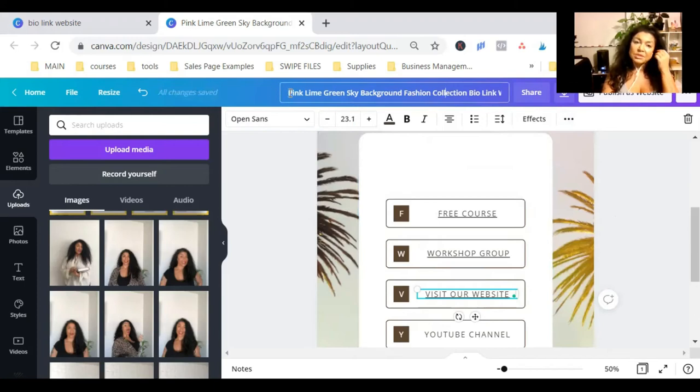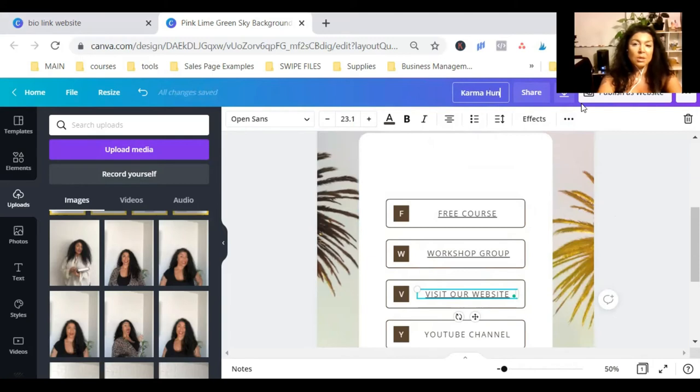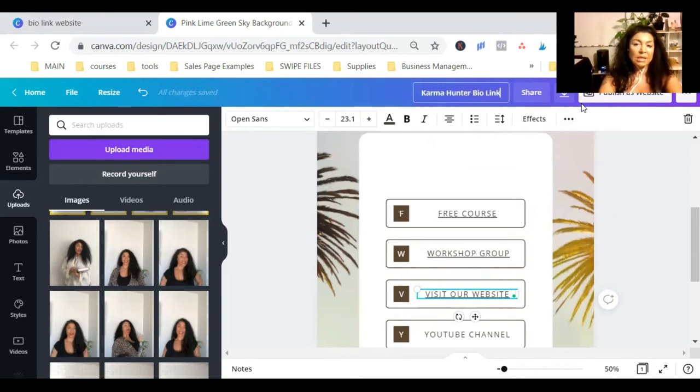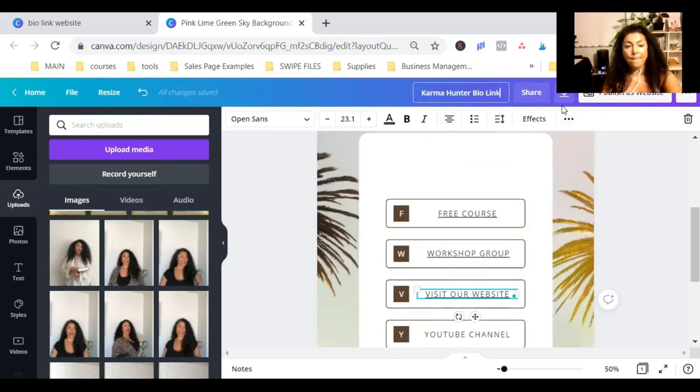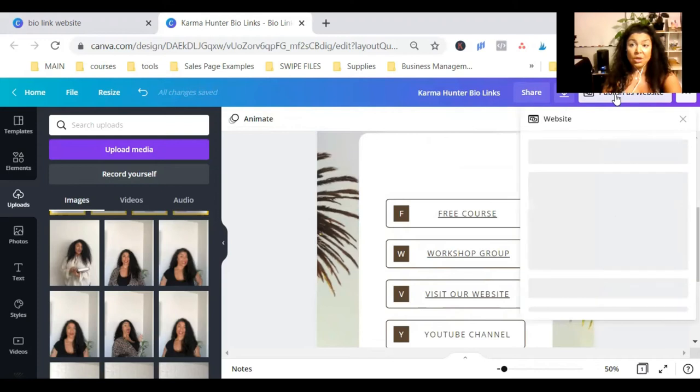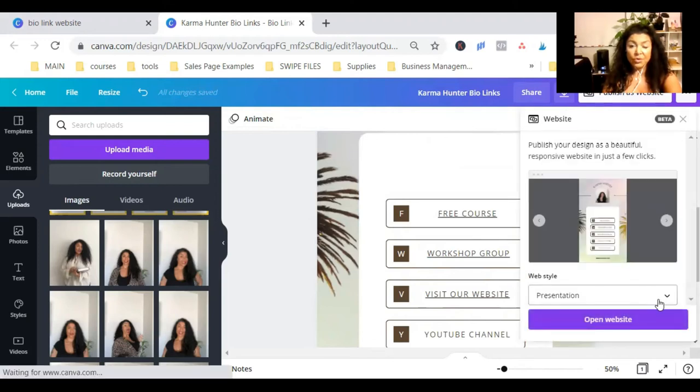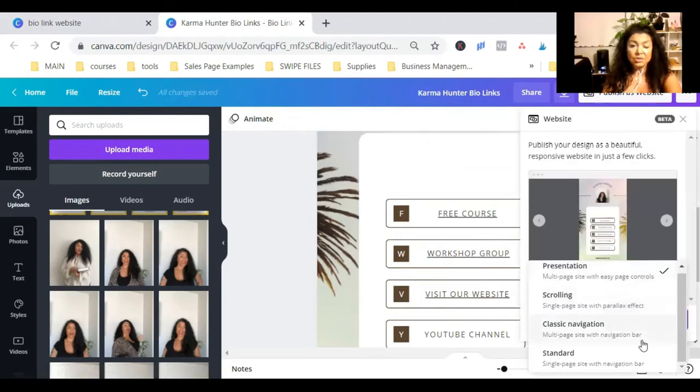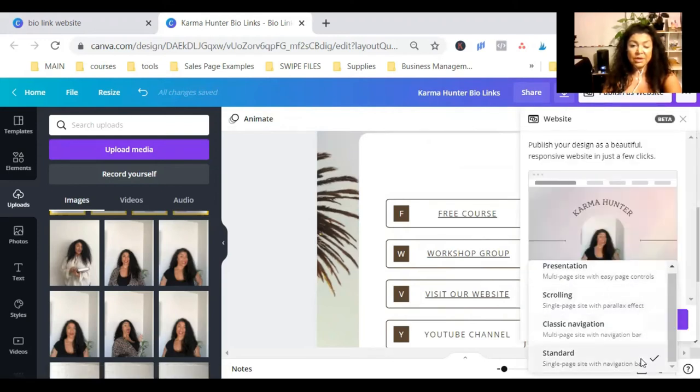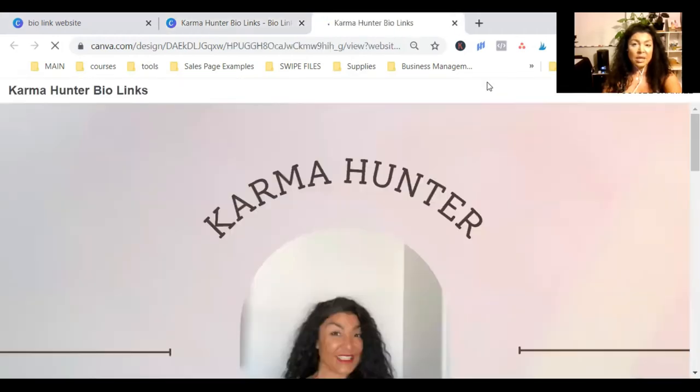I'm going to change this name to Karma Venture Bio Links. And now, you will see publish as website button here. You can click on this. It's going to give you some style options. You can do just standard and open our website.